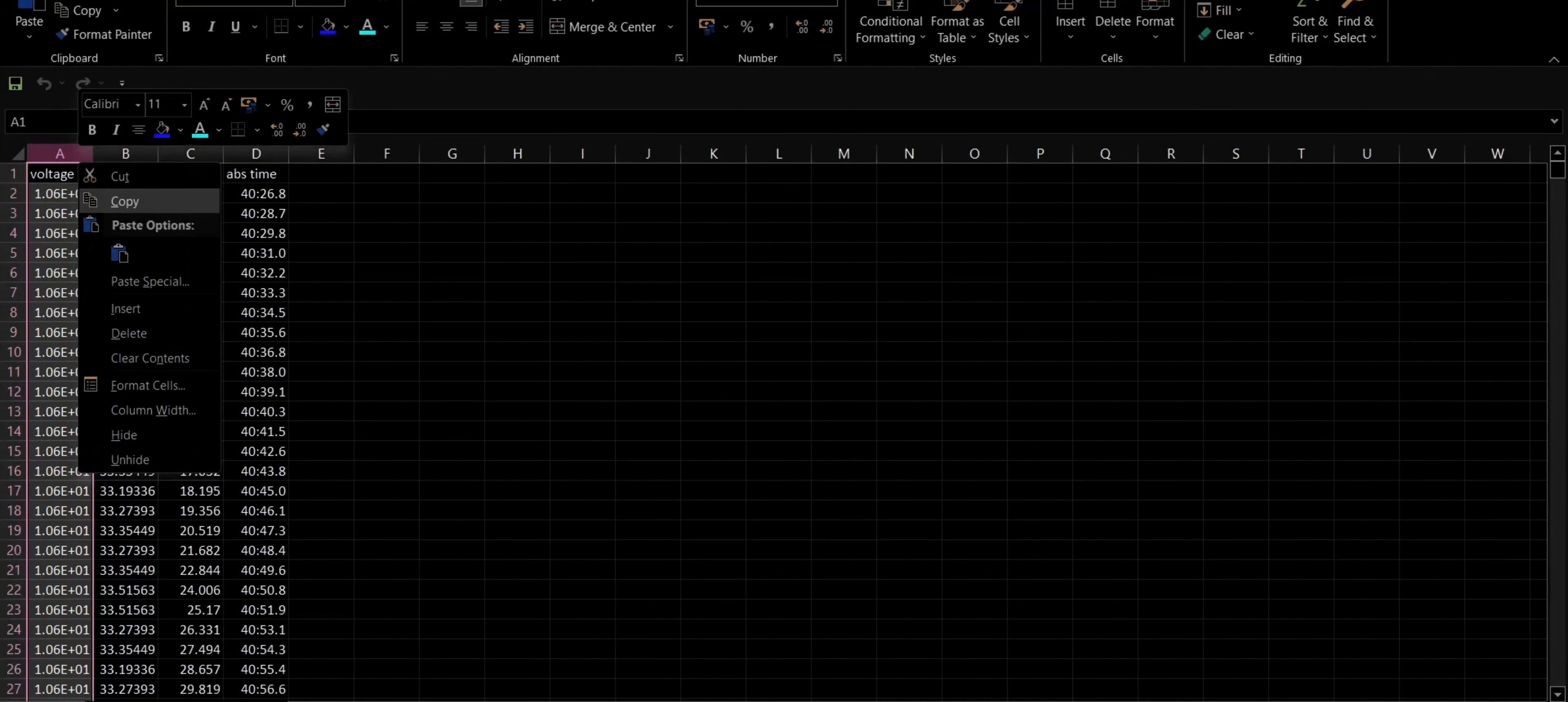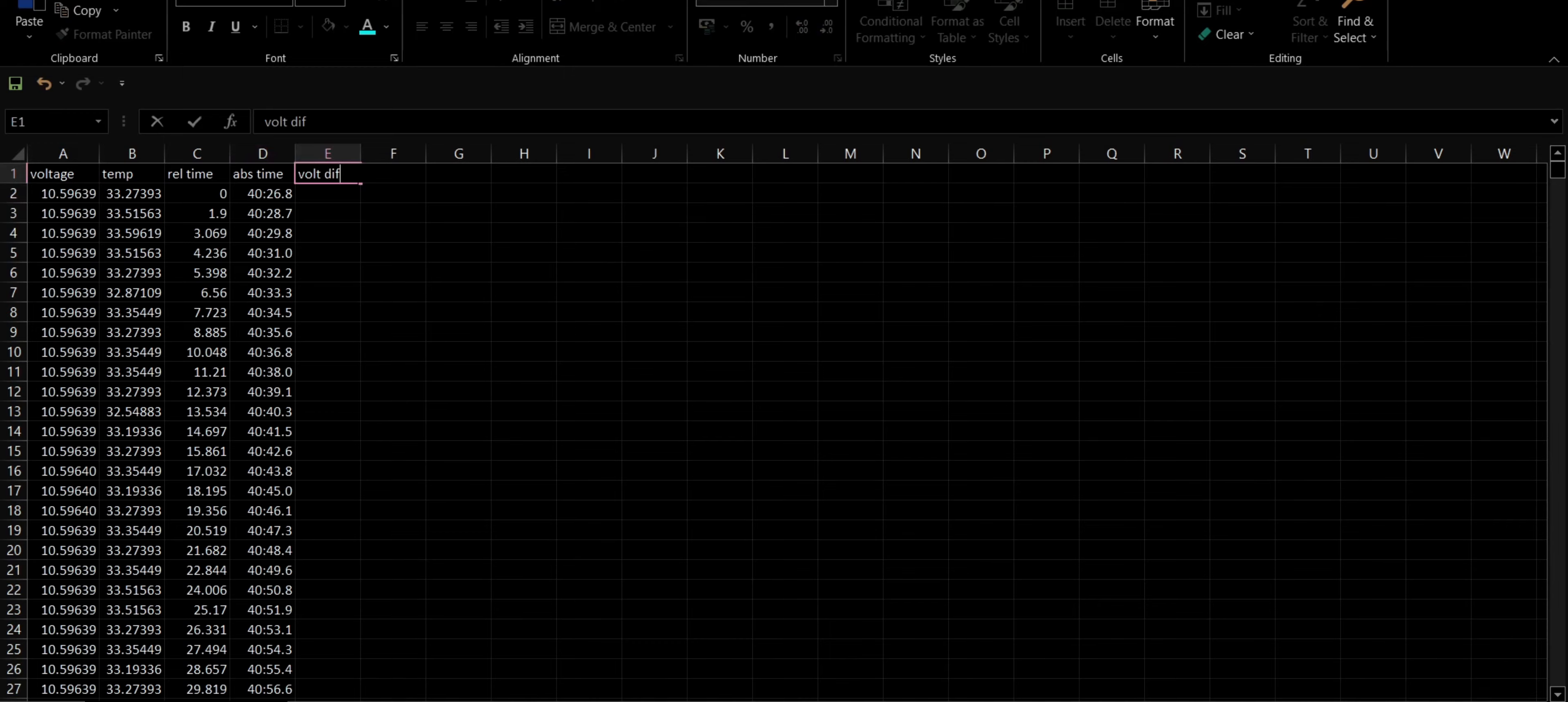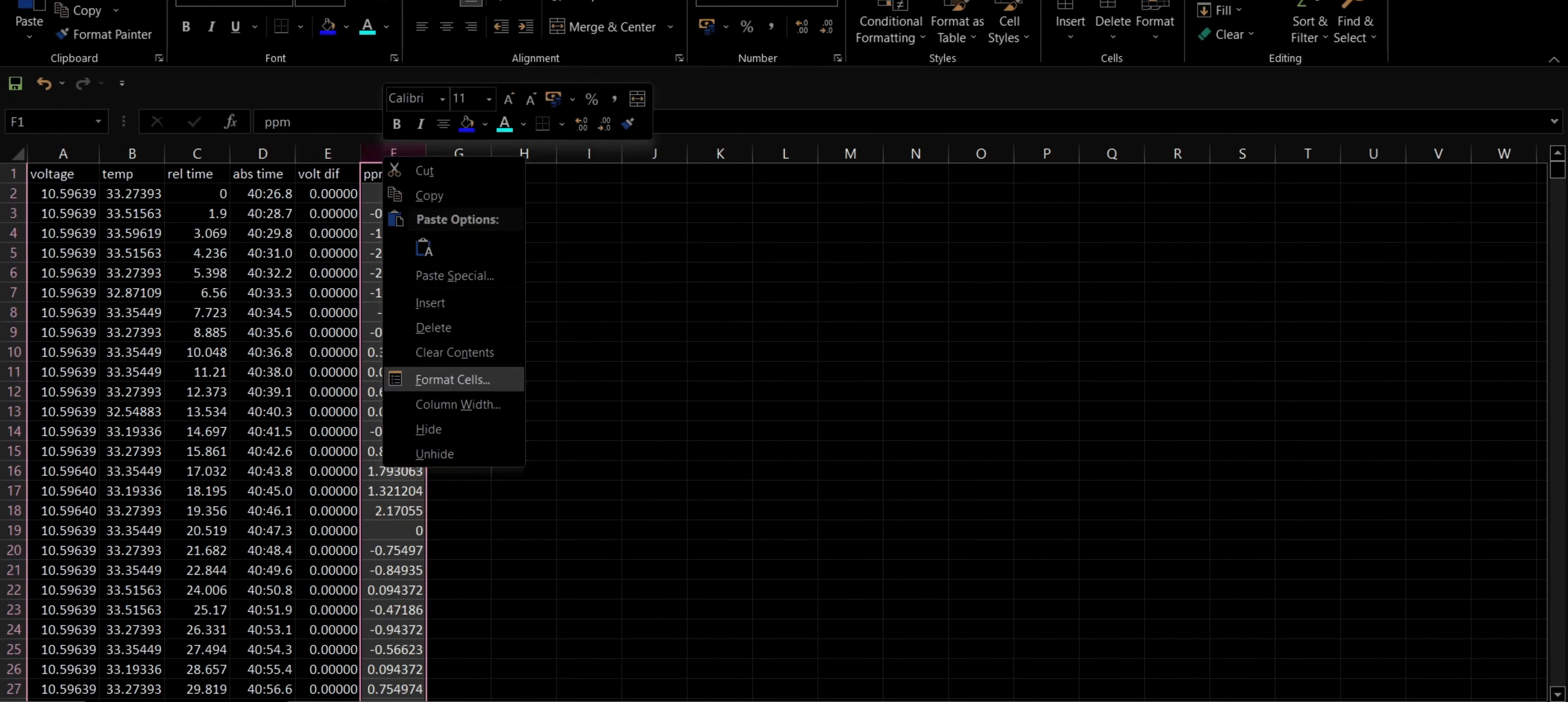First off, I will set the number of decimal places on this voltage column to 5 so I can see exactly what is going on. Then I will copy the first voltage and subtract it from itself. This first voltage is now our zero PPM reference. This column records the voltage difference of each successive reading from the initial reading and by dividing this difference by a millionth of the initial voltage, we finally get the PPM values.